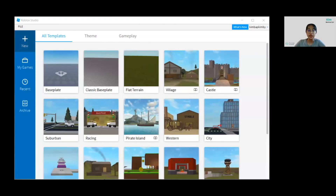We are going to create a new project on Roblox Studio. After launching the app, let's click New, and then let's choose Base Plate.